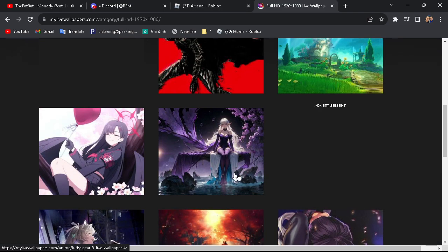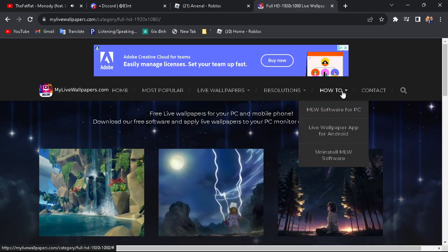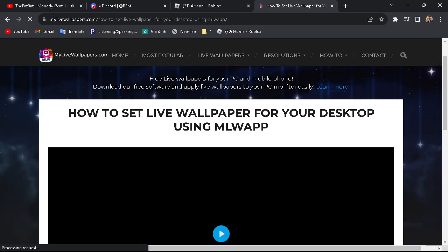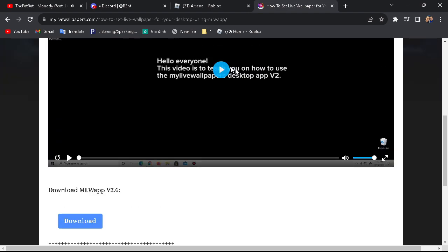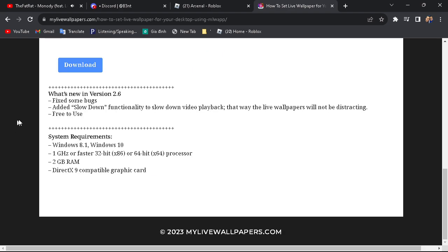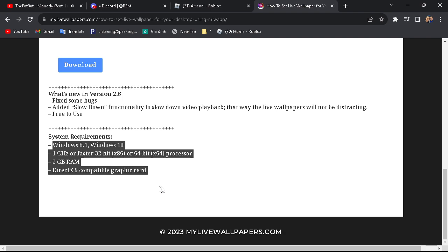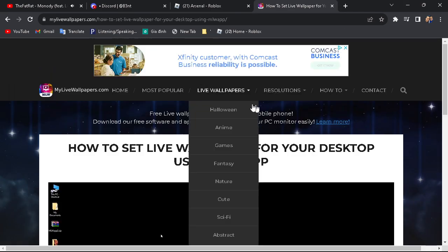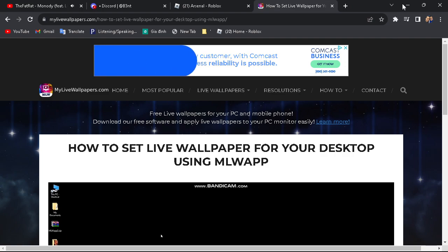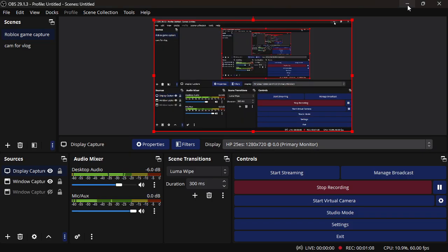Once you go to My Live Wallpaper, go to 'How To' and then go to MLW software for PC. Scroll down to download MLW app version 2.6. You can watch a video for it. Your system requirements should be listed there. You can download wallpapers on here — there's a lot.